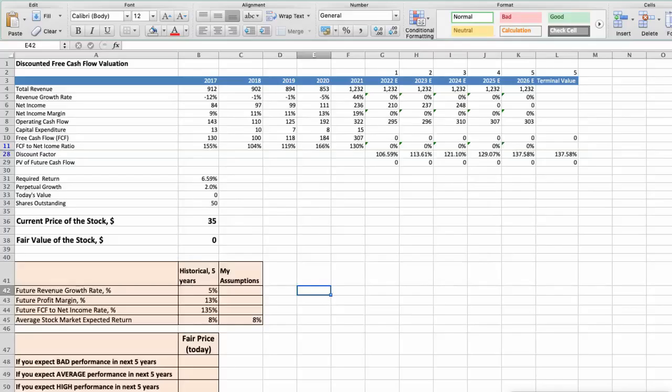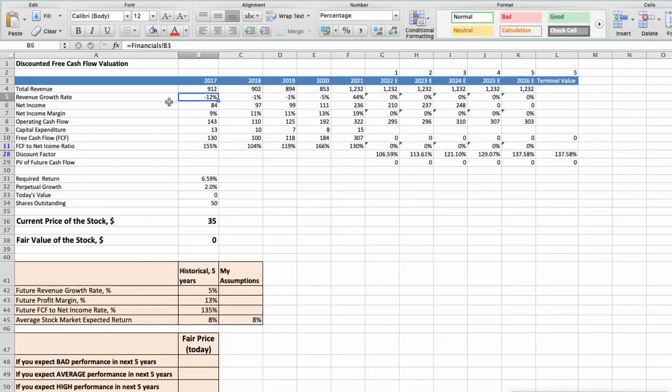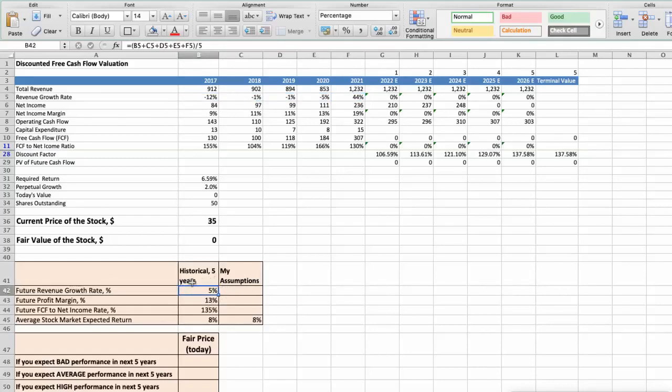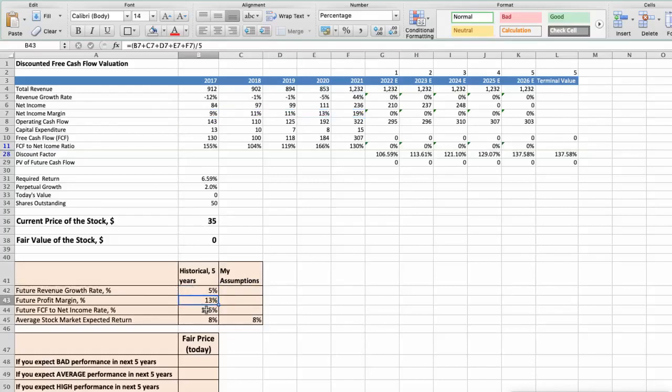First model, Discounted free cash flow valuation. This spreadsheet contains some financial data that we will use for the stock valuation. We see that the average revenue growth rate of the stock has been around 5% per year, for last 5 years. We see that the average profit margin of the stock has been around 13% per year, for last 5 years.